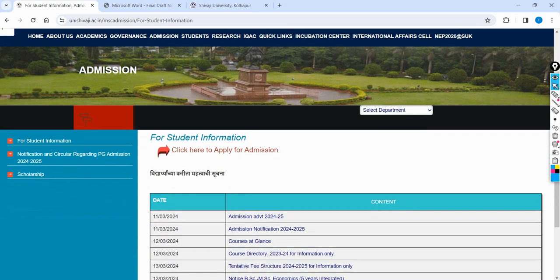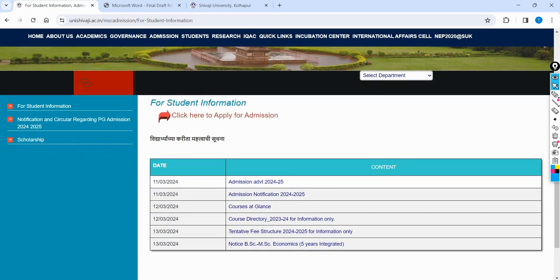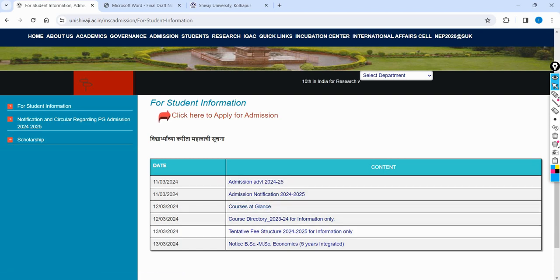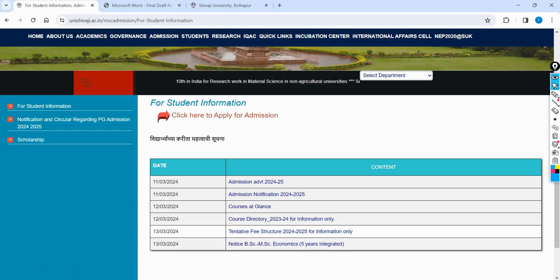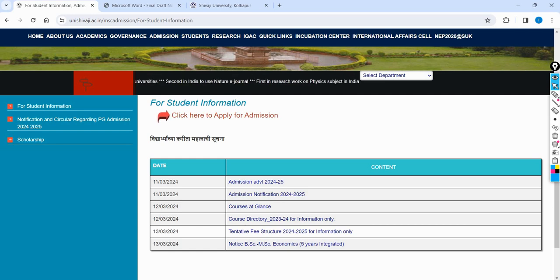You can see the information in detail. You can see the admission advertisement for 2014-2015. You can see the course at a glance. You can see the tentative fee structure for 2014-2015 in the academic year, including chemistry, grantable, and non-grantable departments.